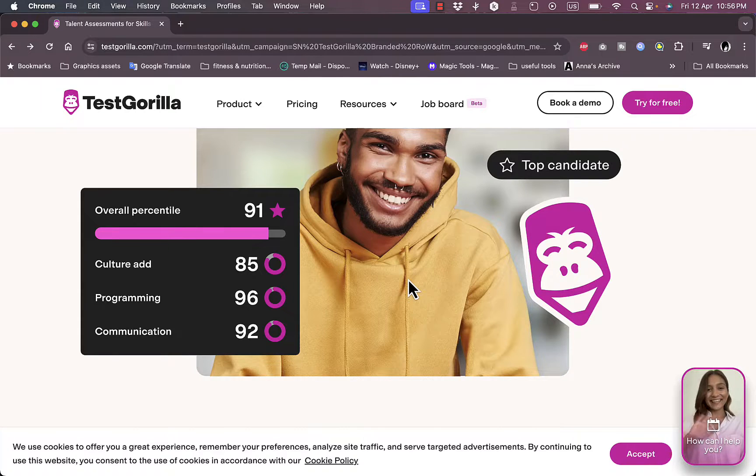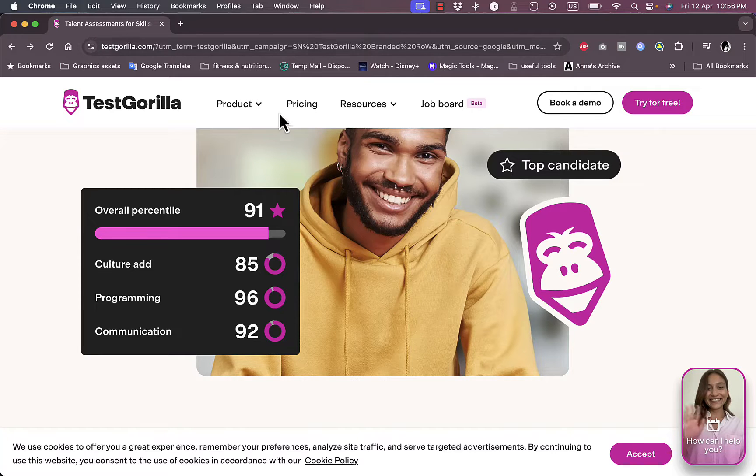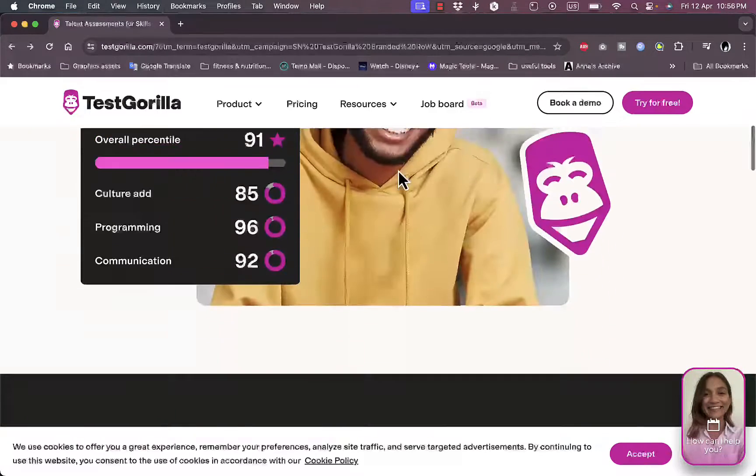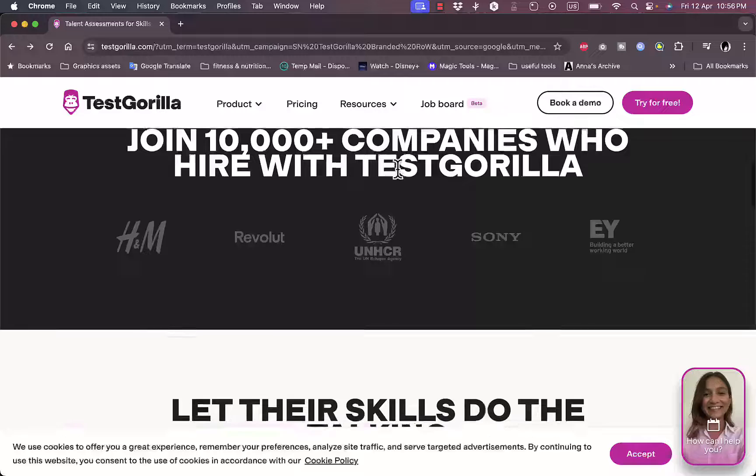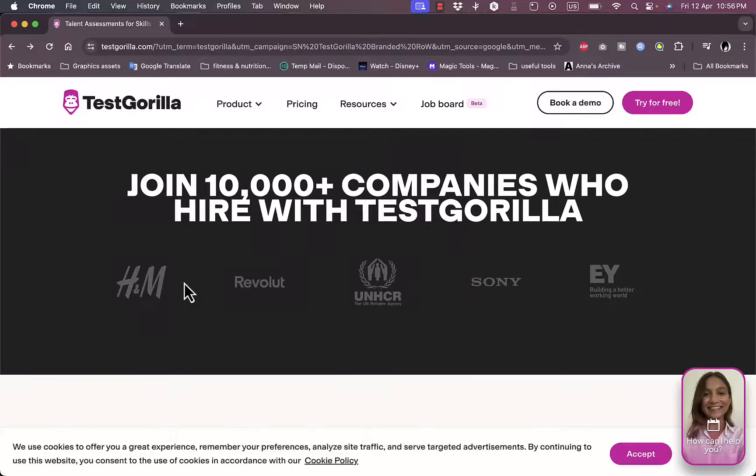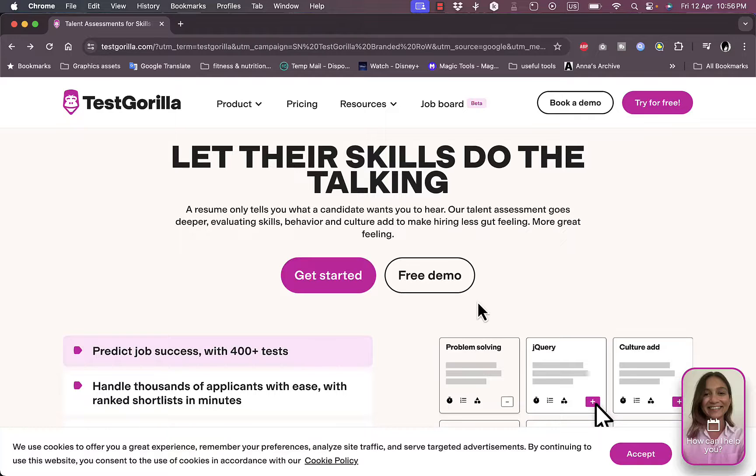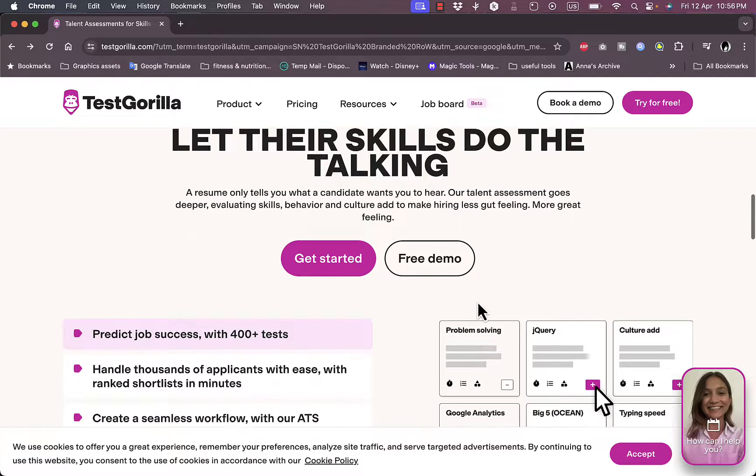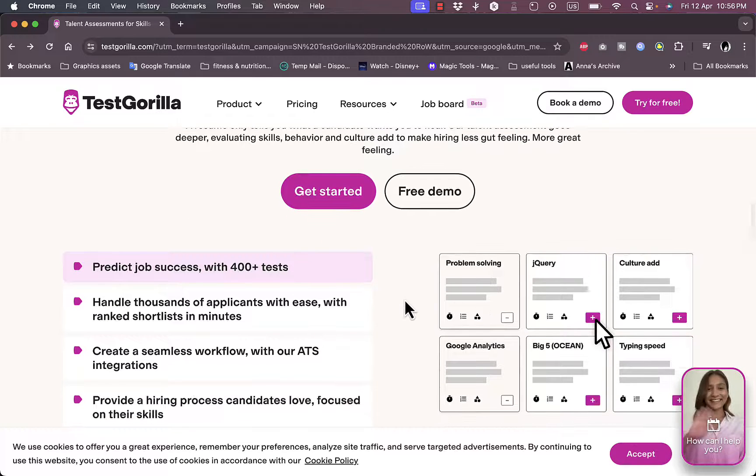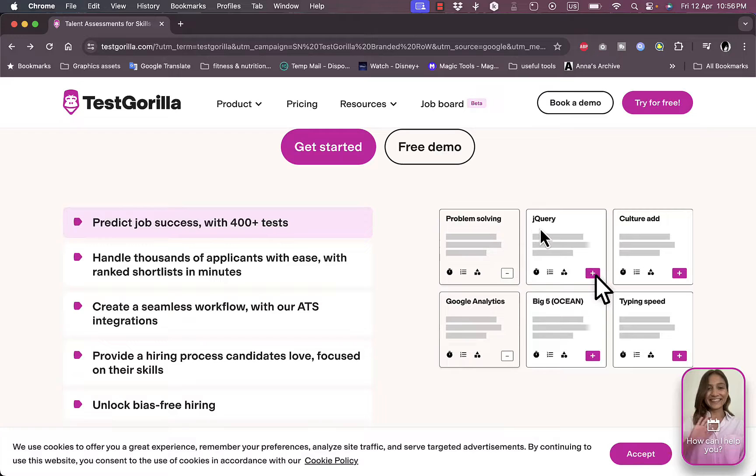So you can go to TestGorilla.com and you'll land on their home page right here. If you scroll down you can see that they are trusted by lots of big companies to help them hire their candidates or fill in their jobs.